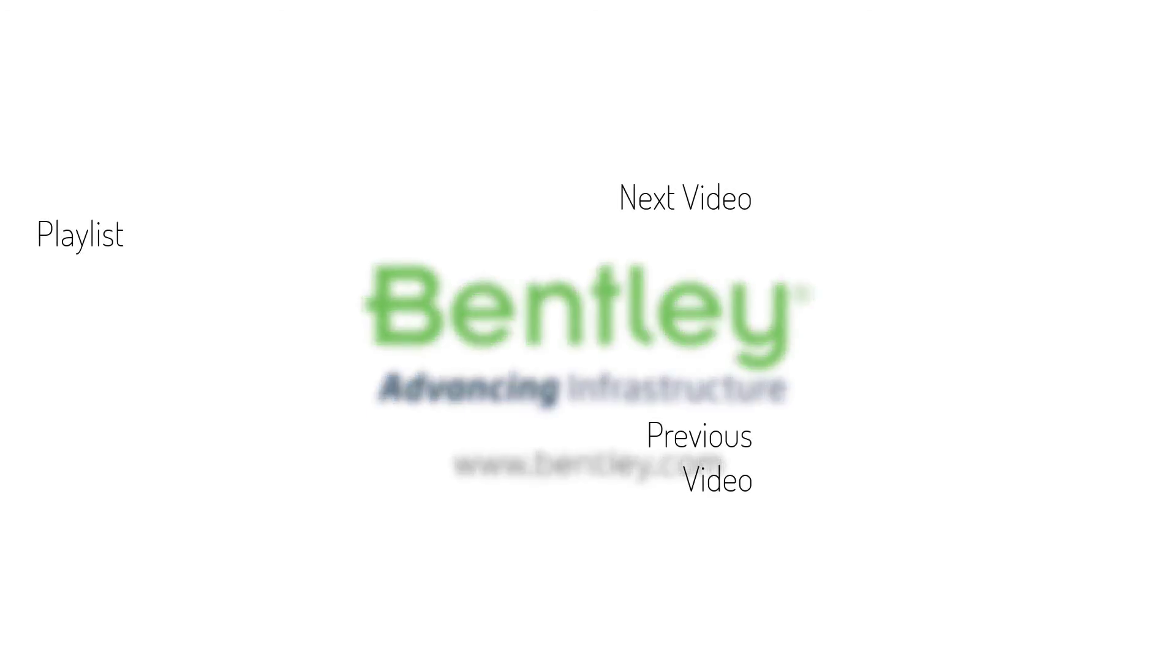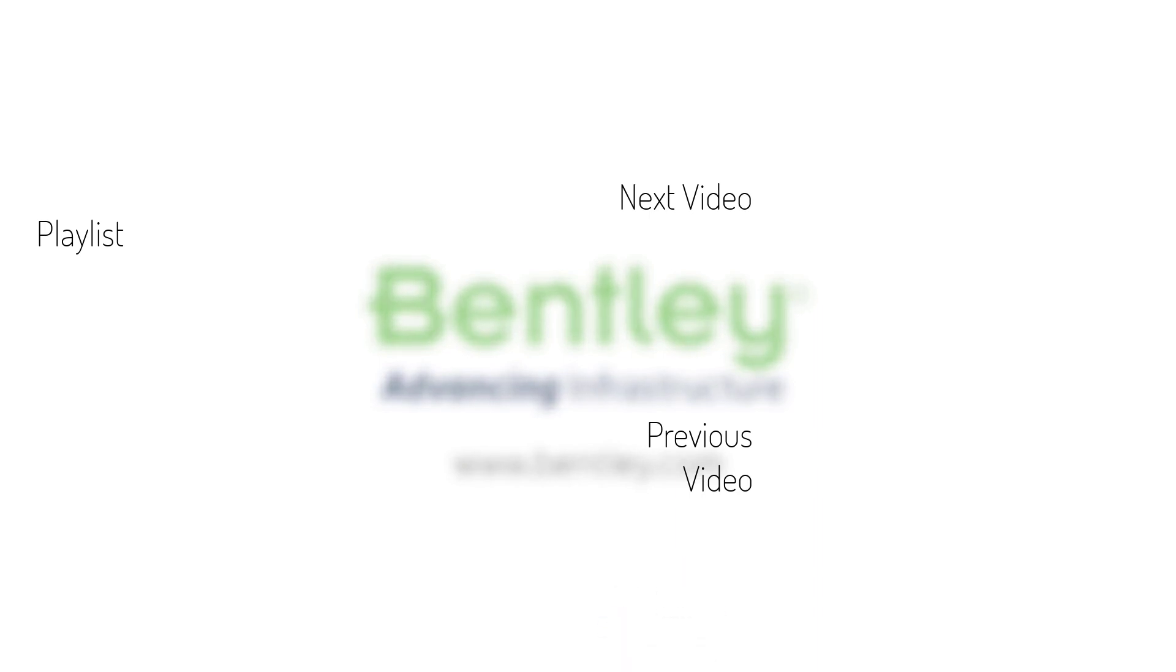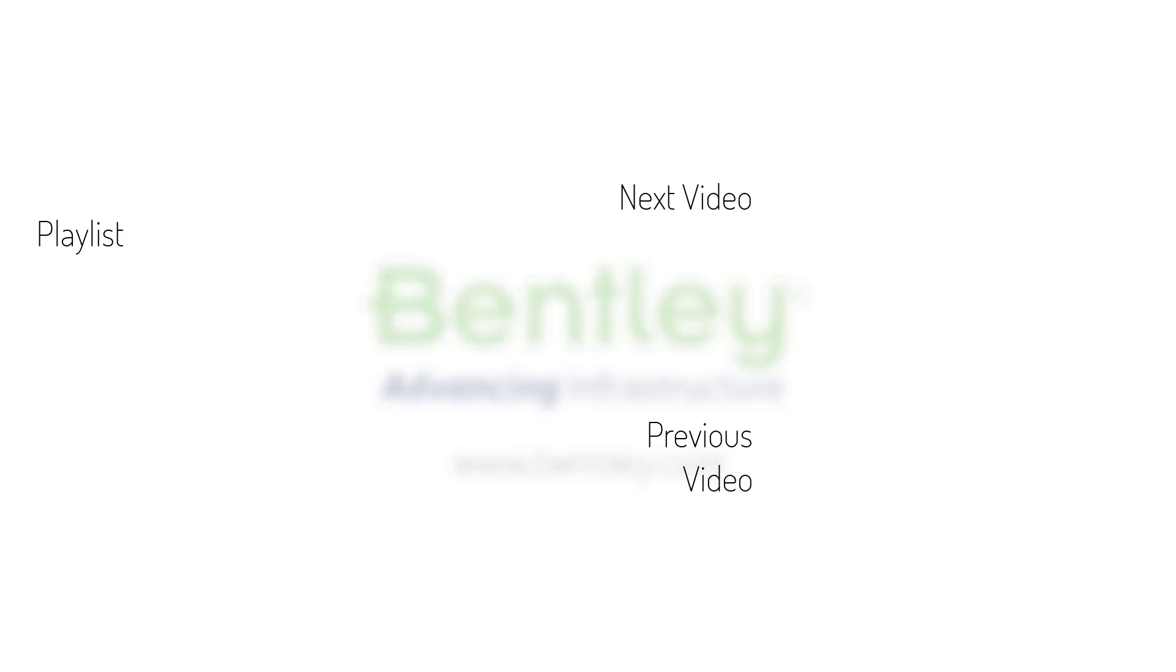If you found this video helpful, please give it a like. If you want to see more such series, consider subscribing to our channel. Thank you, and see you next time.